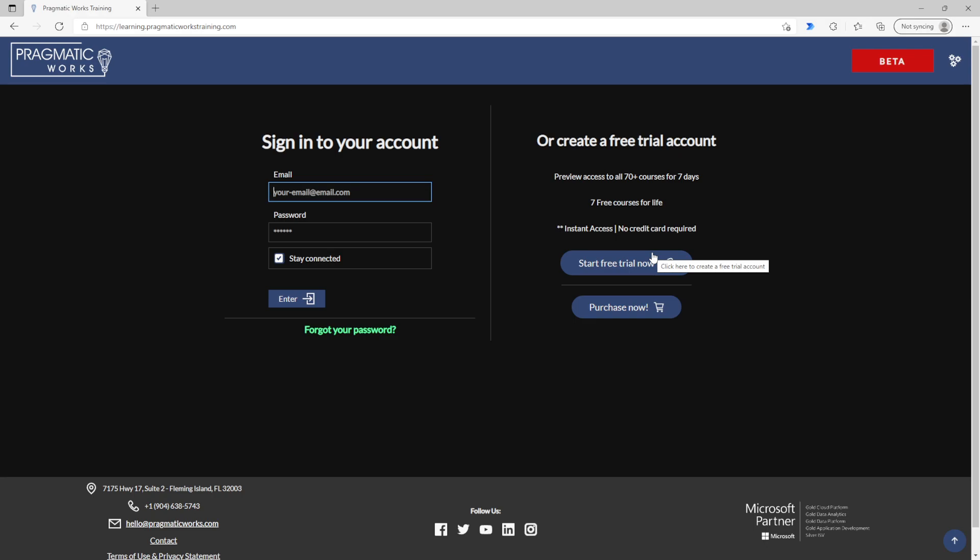But then after that timeframe, you still will have access to seven classes for life for free. And if you're new but you know exactly what we're all about and you're ready to start purchasing, simply hit purchase now and you'll be guided through that process so you can purchase a license.